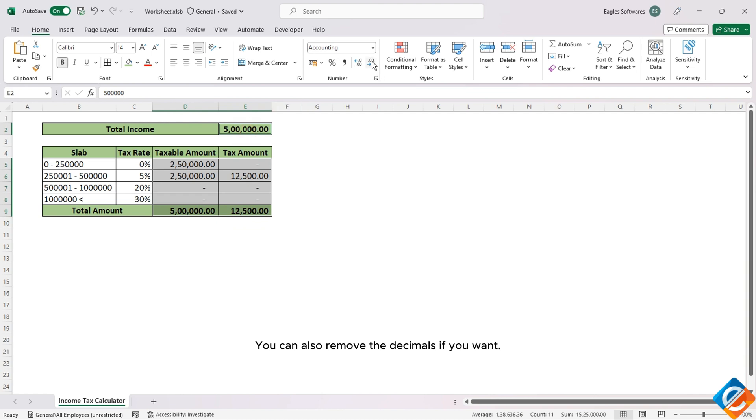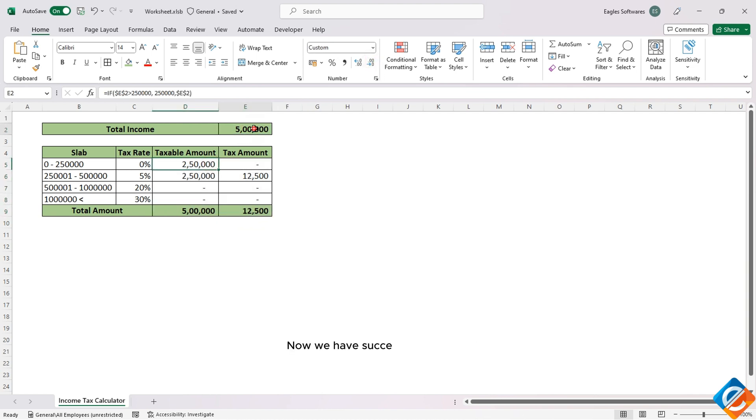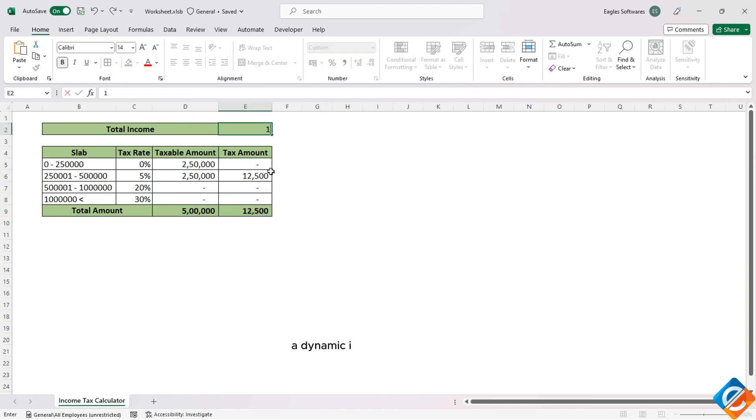You can also remove the decimals if you want. We have now successfully created a Dynamic Income Tax Calculator in Excel.